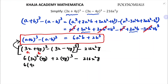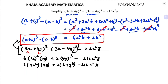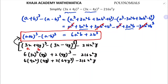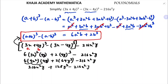So this becomes 6 into 9x squared into 4y plus 2 into 64y cube minus 216x squared y. Simplifying: 6 times 9 is 54, times 4 is 216, giving 216x squared y plus 128y cube minus 216x squared y. The 216x squared y terms cancel, so the answer is 128y cube.